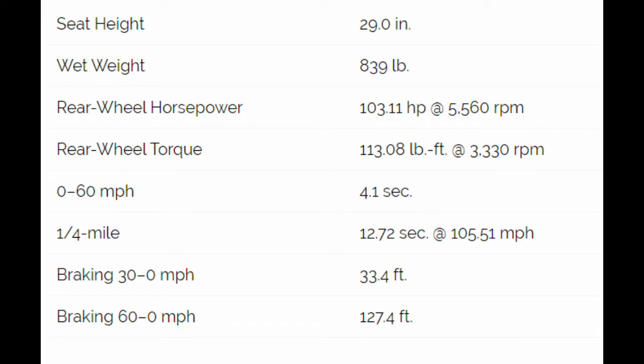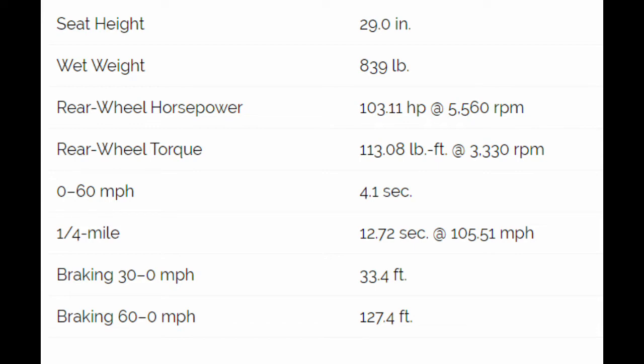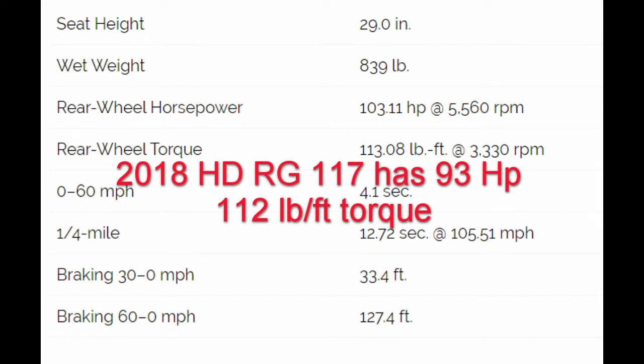Now that was on a 2016. When Cycle World tested a 2018 we also see a similar result. The Harley-Davidson putting out 93 horsepower and putting out 112 foot-pounds of torque. Also falling behind the Indian Challenger. Once again no surprise the Indian Challenger takes a win against the 117.